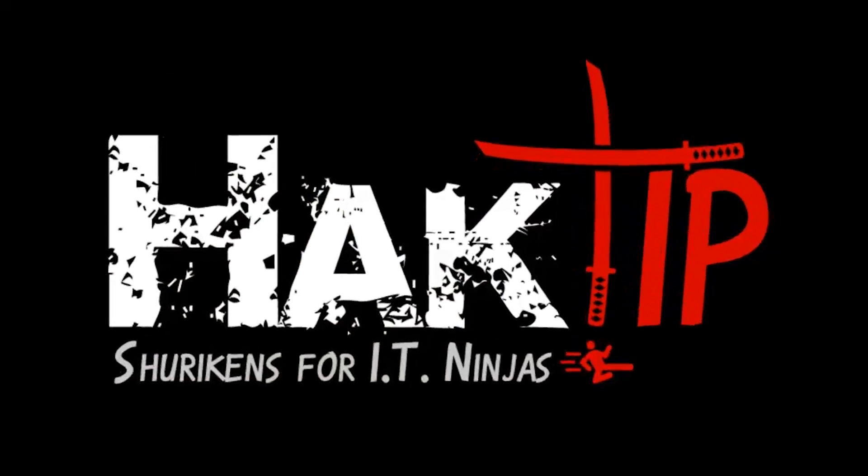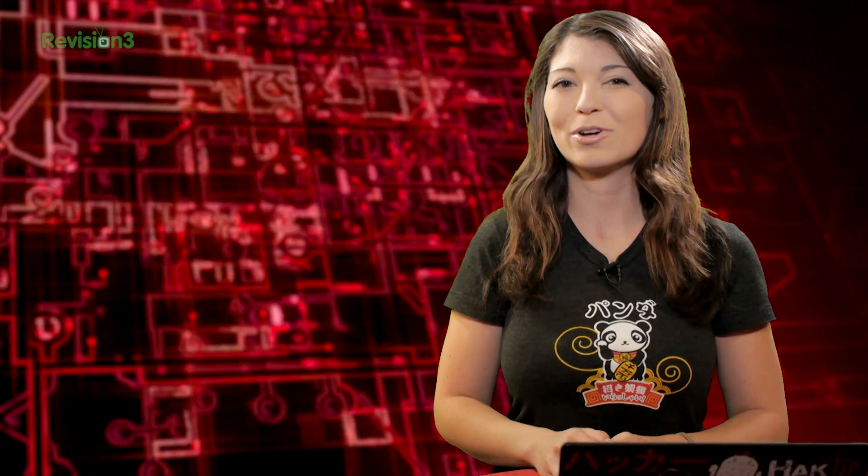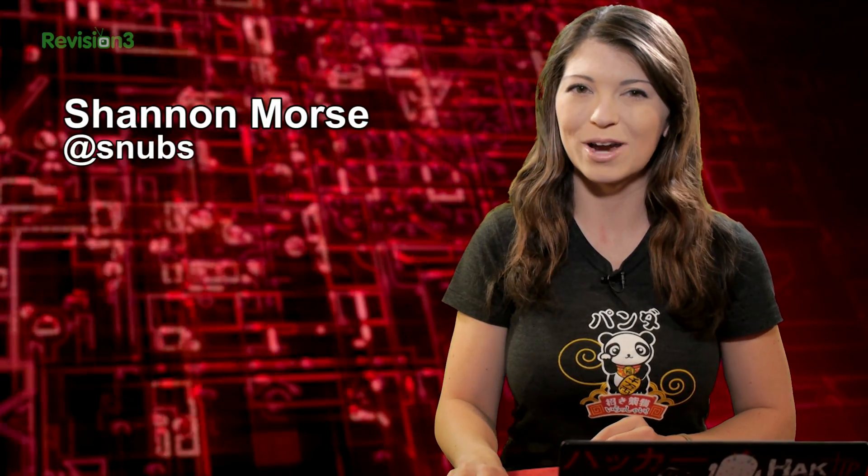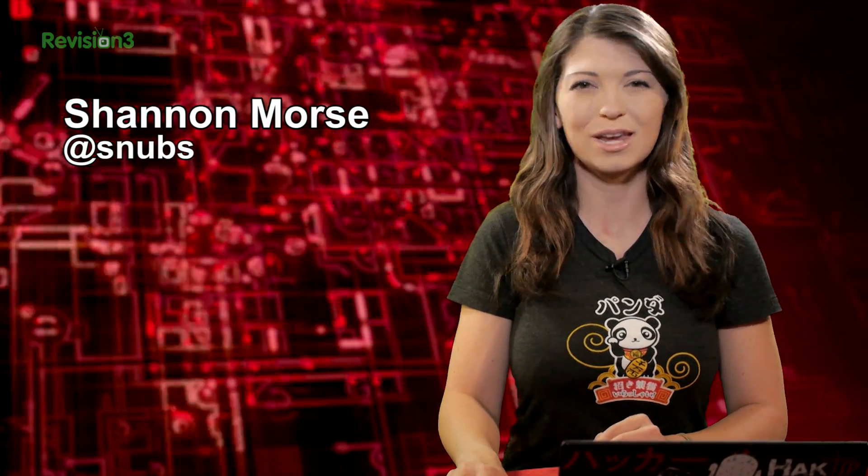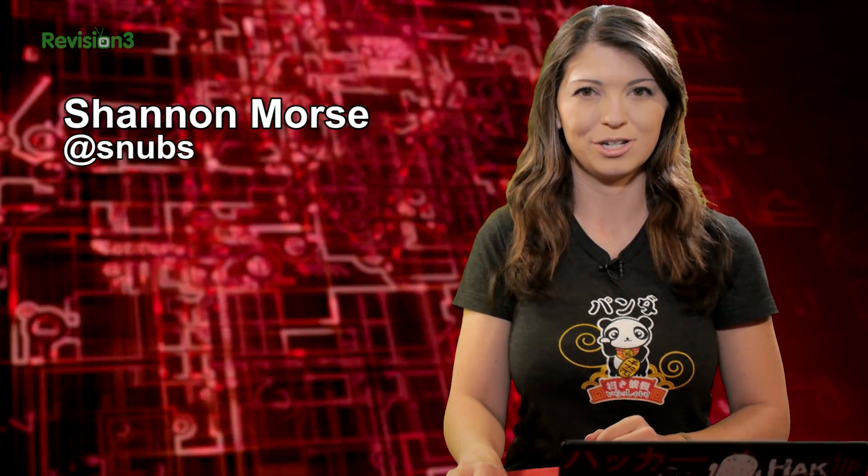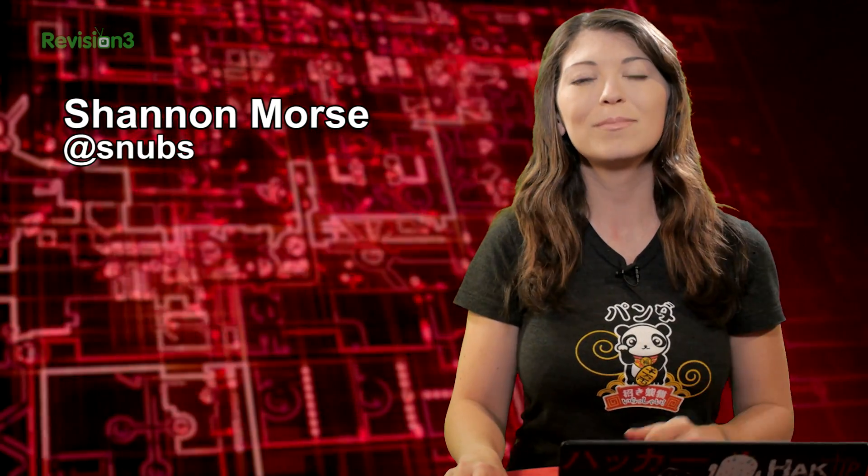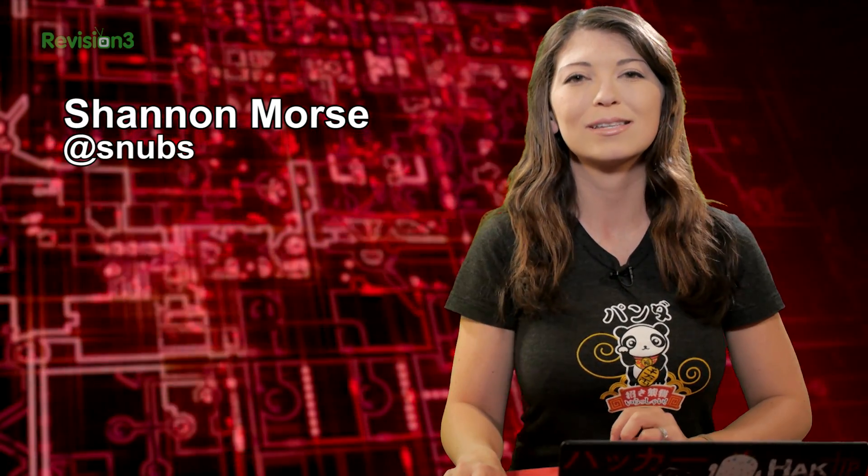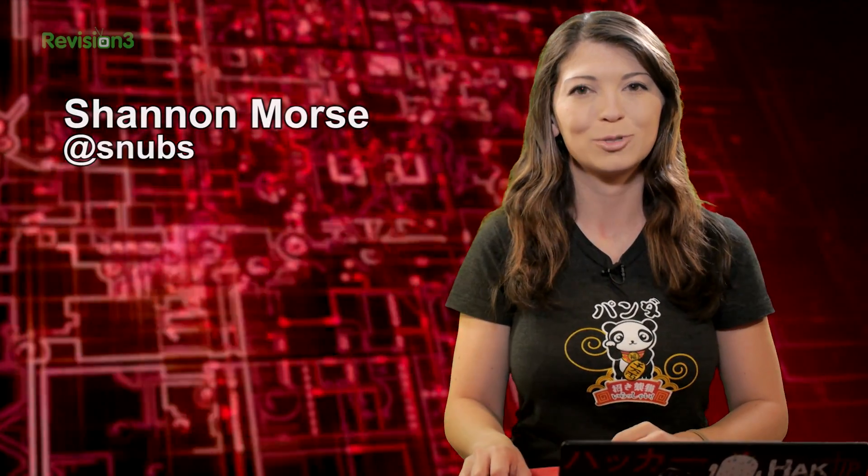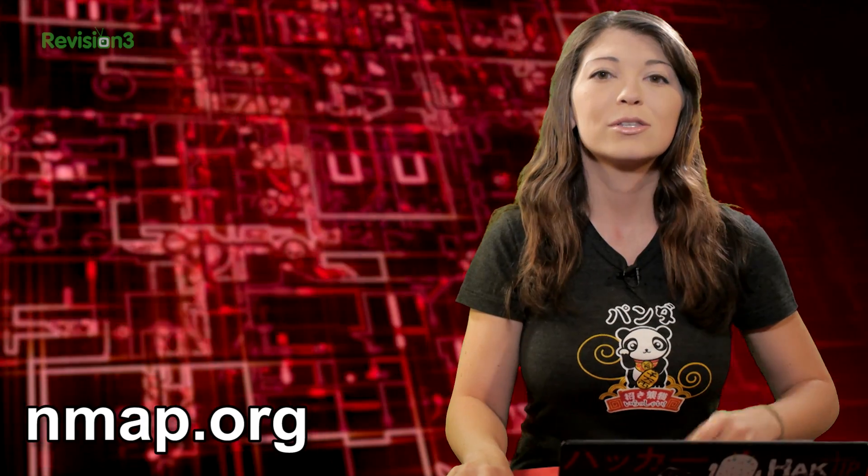Welcome to Hack Tip, the show where we break down concepts, tools, and techniques for hackers, gurus, and IT ninjas. I'm Shannon Morse, and it's time that we talked about some of the output options that you have in Nmap, since we've pretty much seen all of the different output for all of our commands just in the terminal.